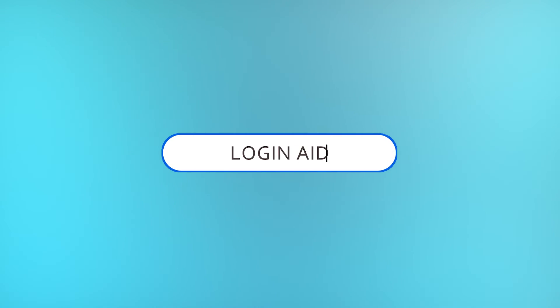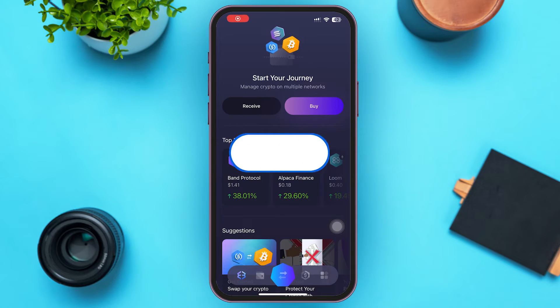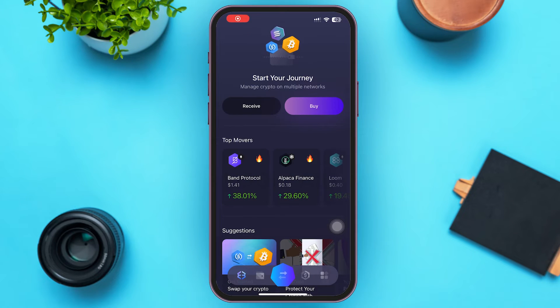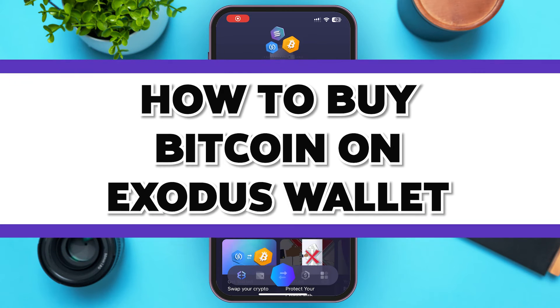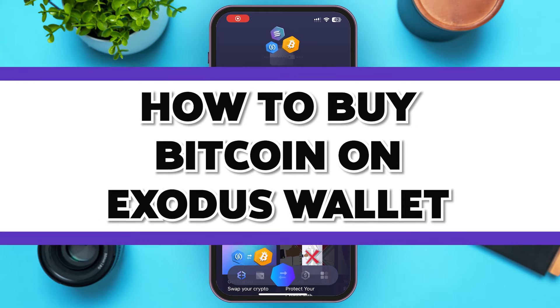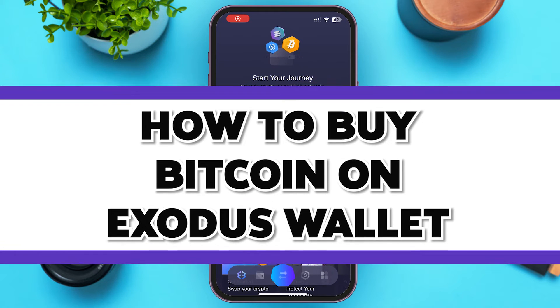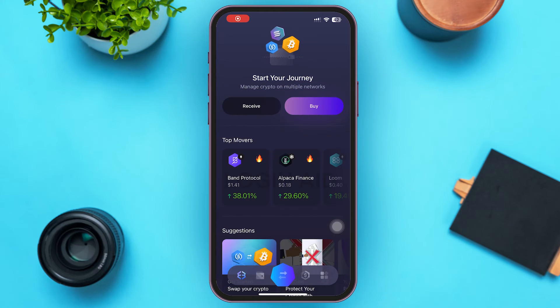Hello guys, welcome to our YouTube channel Login Aid. In today's video I'm going to guide you on how to buy Bitcoin in your Exodus wallet account. Make sure to watch the video till the end and you'll be able to do it in no time. Let's assume you're already logged into your Exodus wallet account; if not, log into it first.